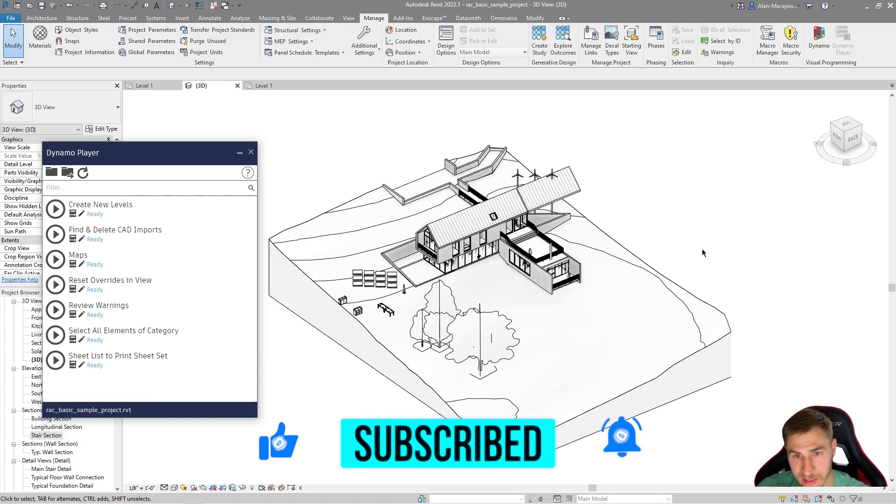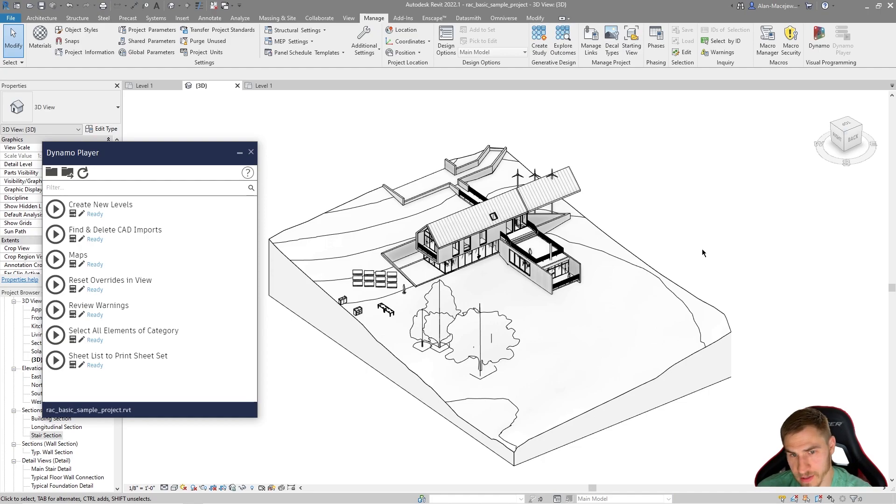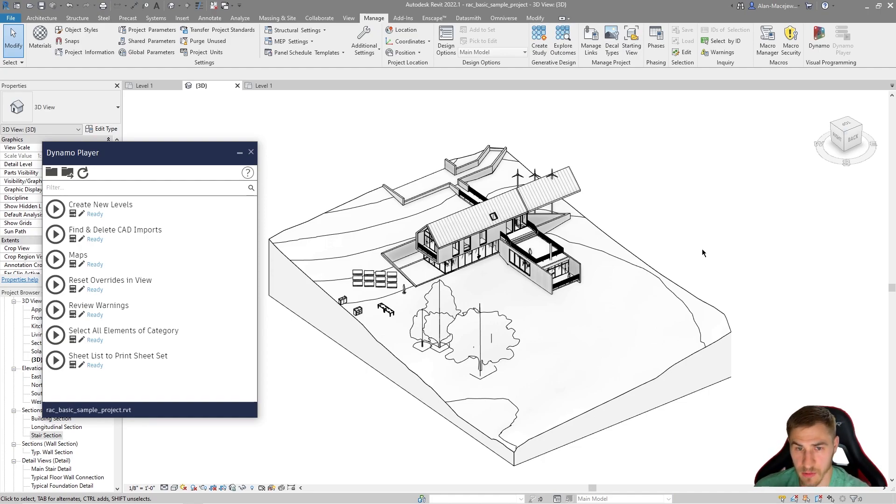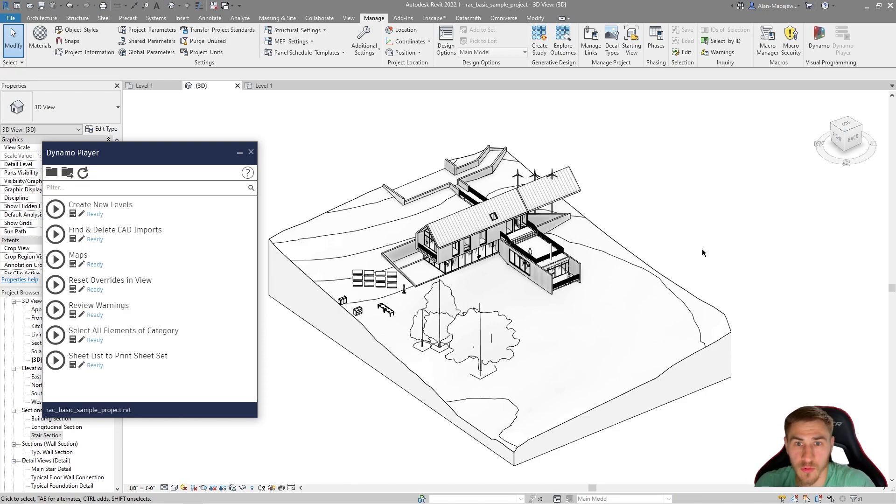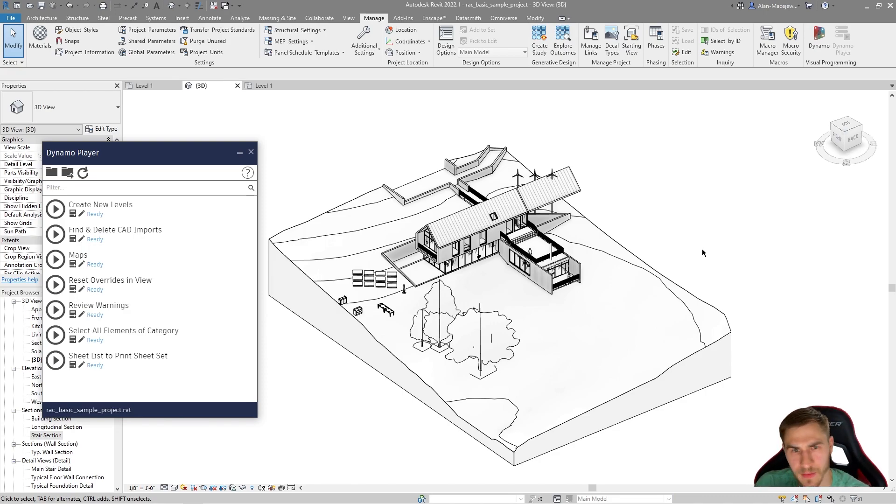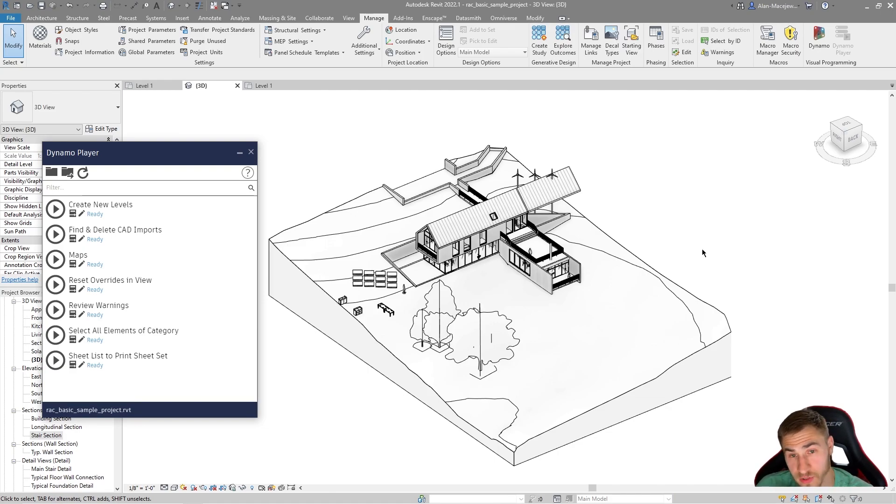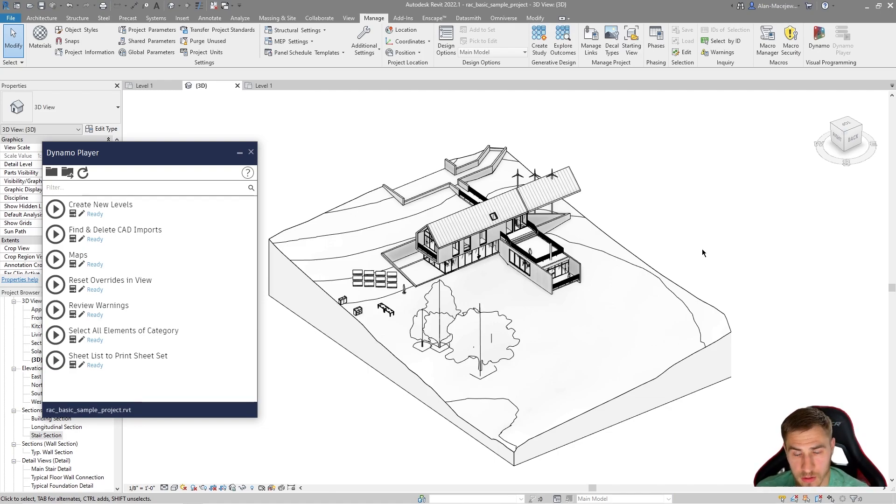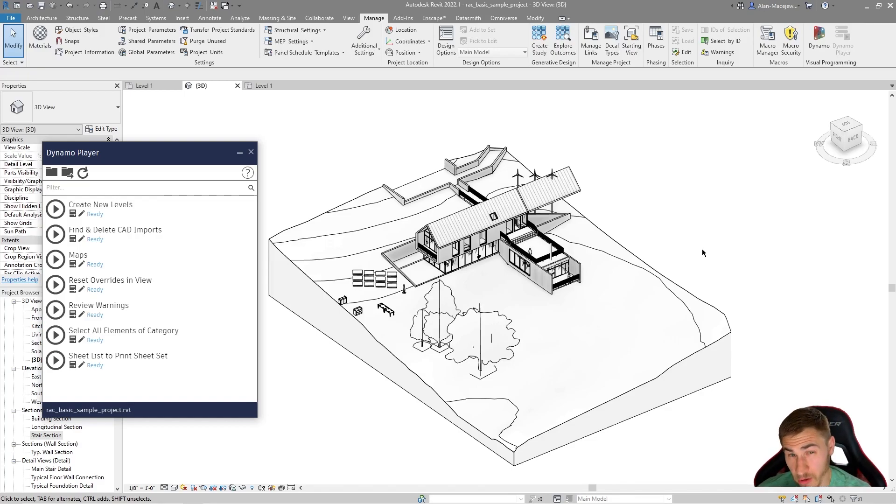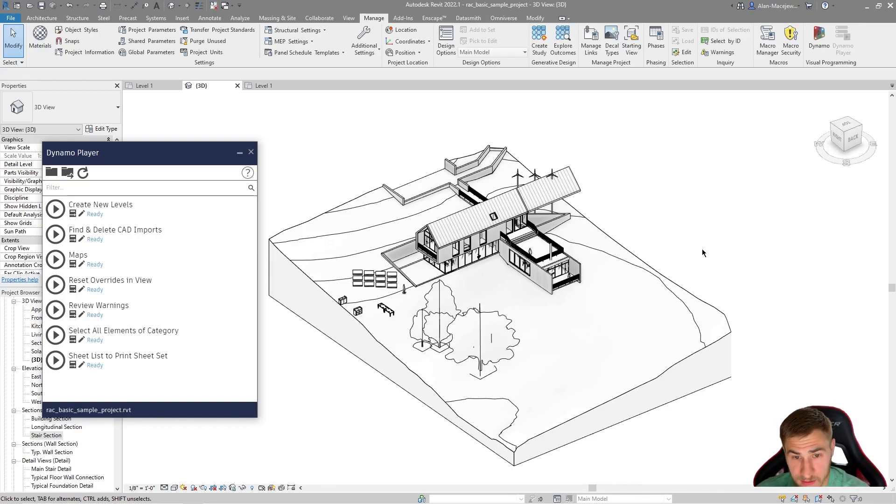We are looking at resetting overrides in Revit. Now, you might have a lot of overrides in Revit. Maybe you don't. Maybe you don't override by element, by category, anything like that. But the point is this script is going to make it super easy for you per view to reset all the overrides that you have in that view, which is really nice.